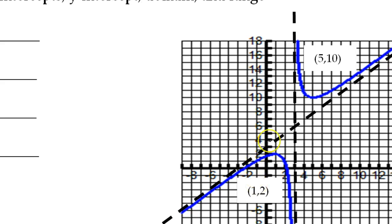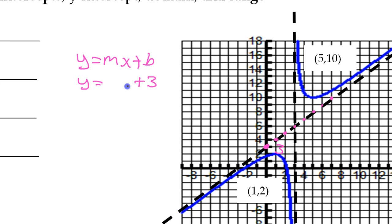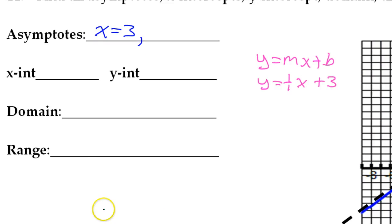The slant asymptote is a line like y equals mx plus b, so we need the y-intercept. The y-intercept seems to be at 3. Then we need the slope — it seems to be going up 1, right 1, up 1, right 1. So the slope is 1 and the y-intercept is 3, giving us y equals x plus 3 for the slant asymptote.